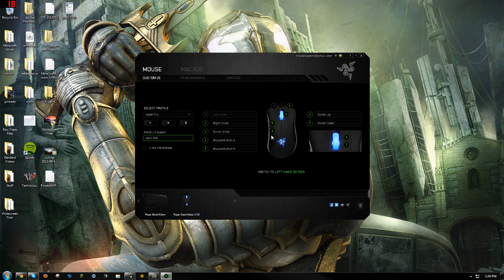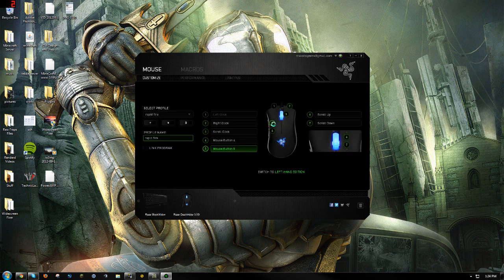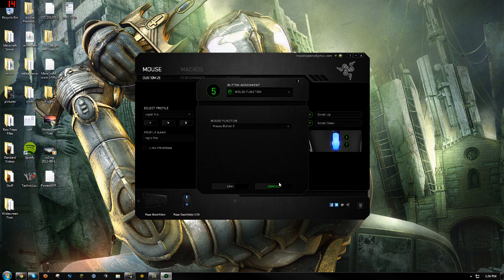You're gonna go to whatever button you want to be rapid fire. I'm going to use these two — actually I'm gonna use this one, so number five.